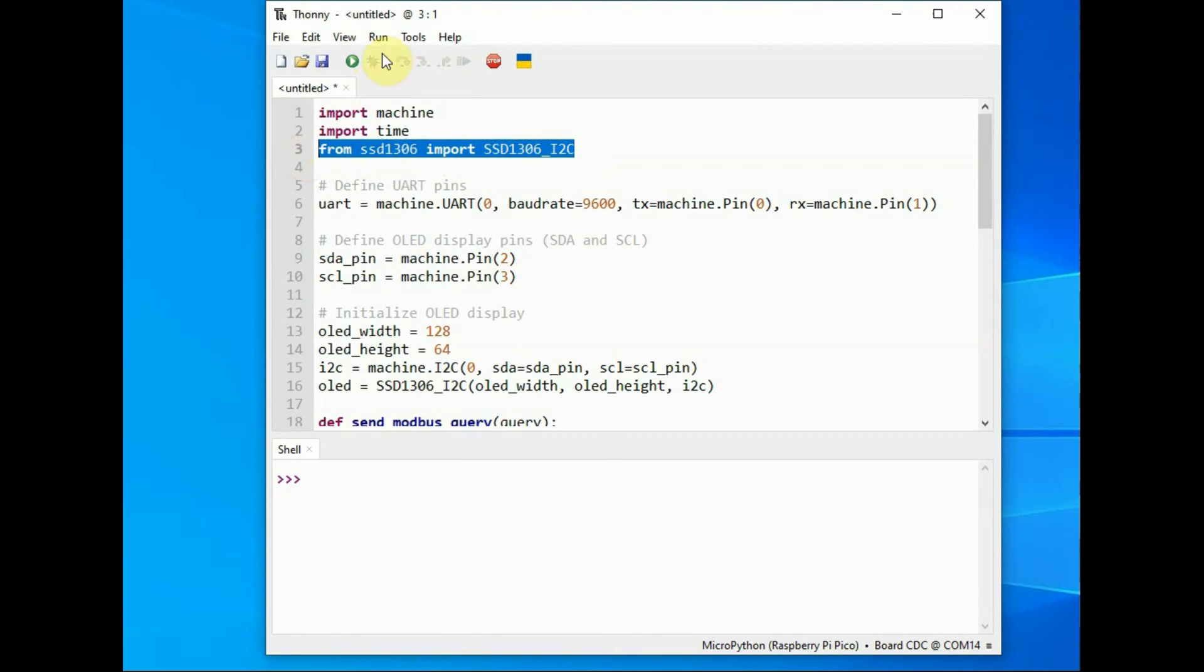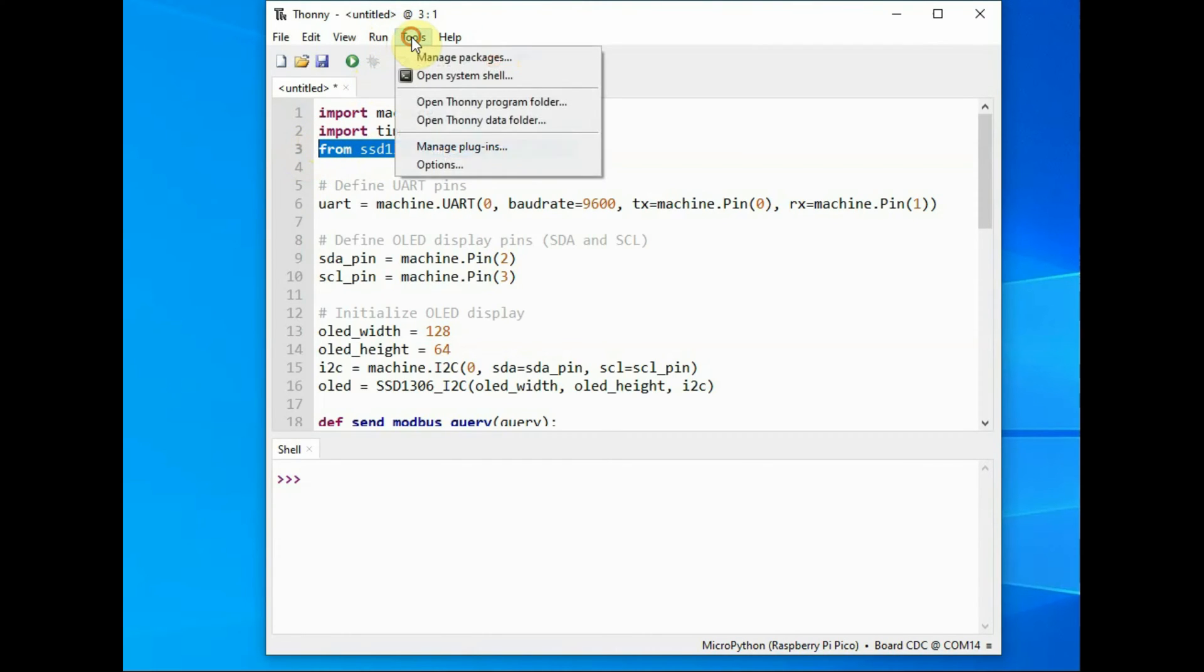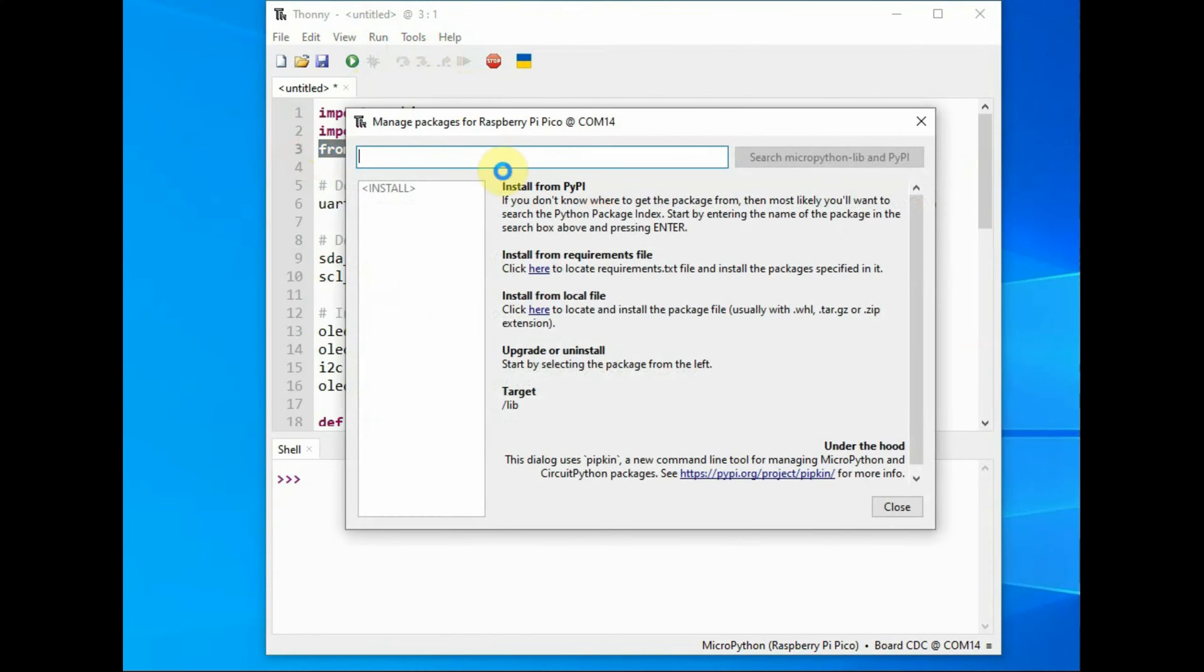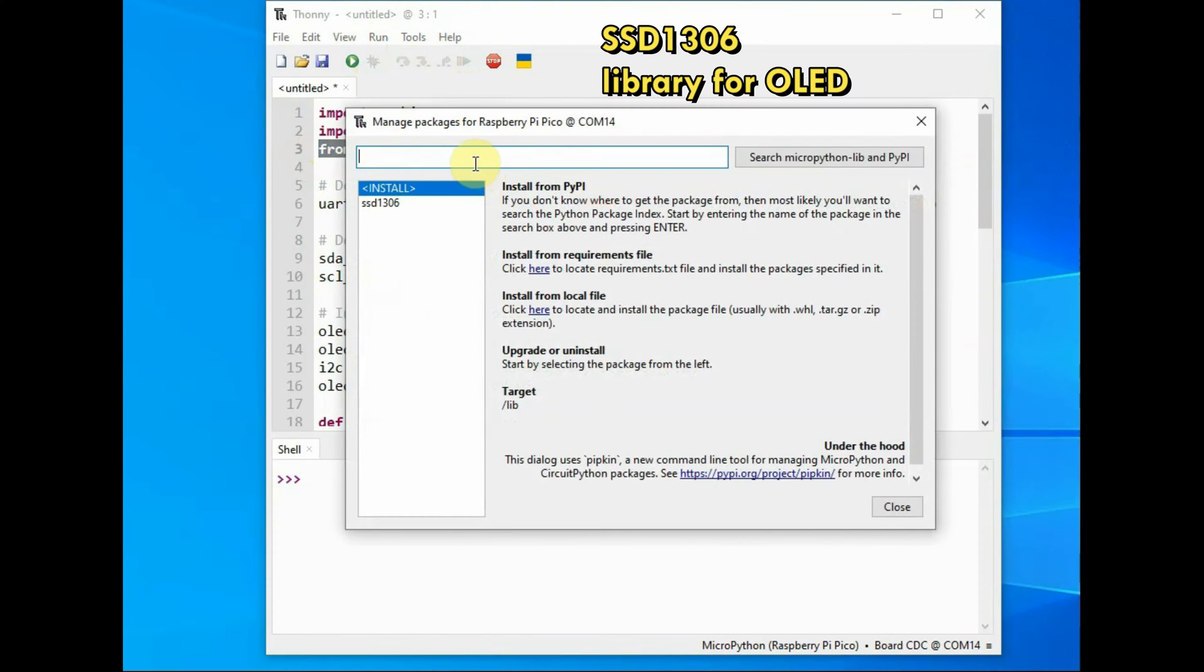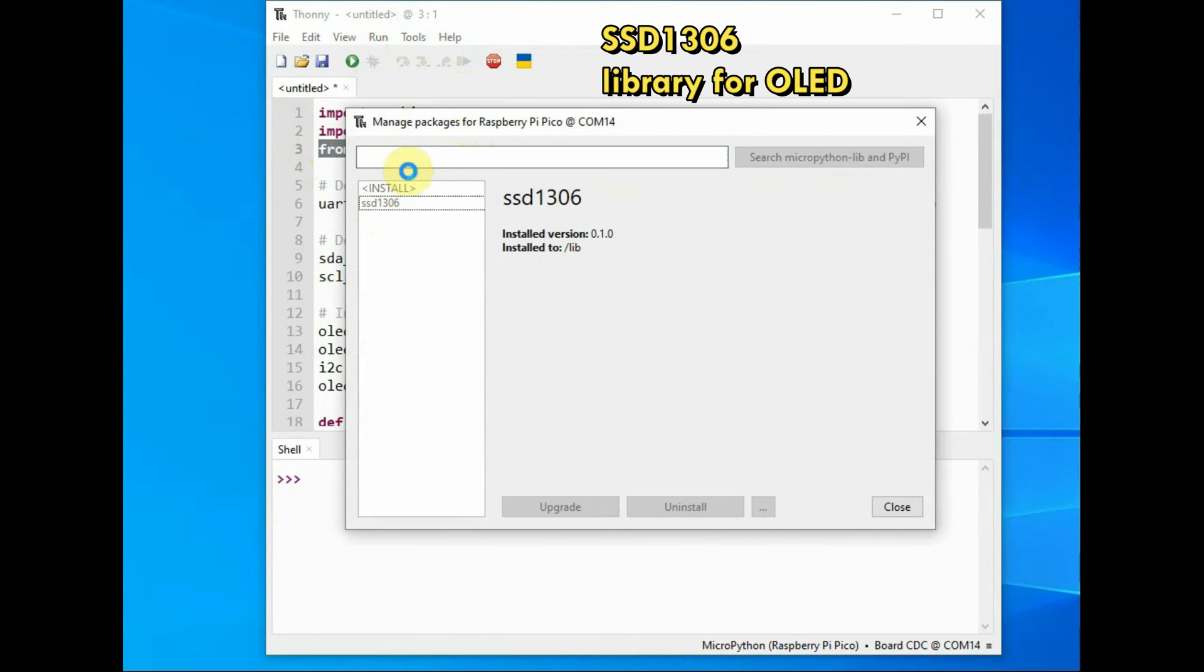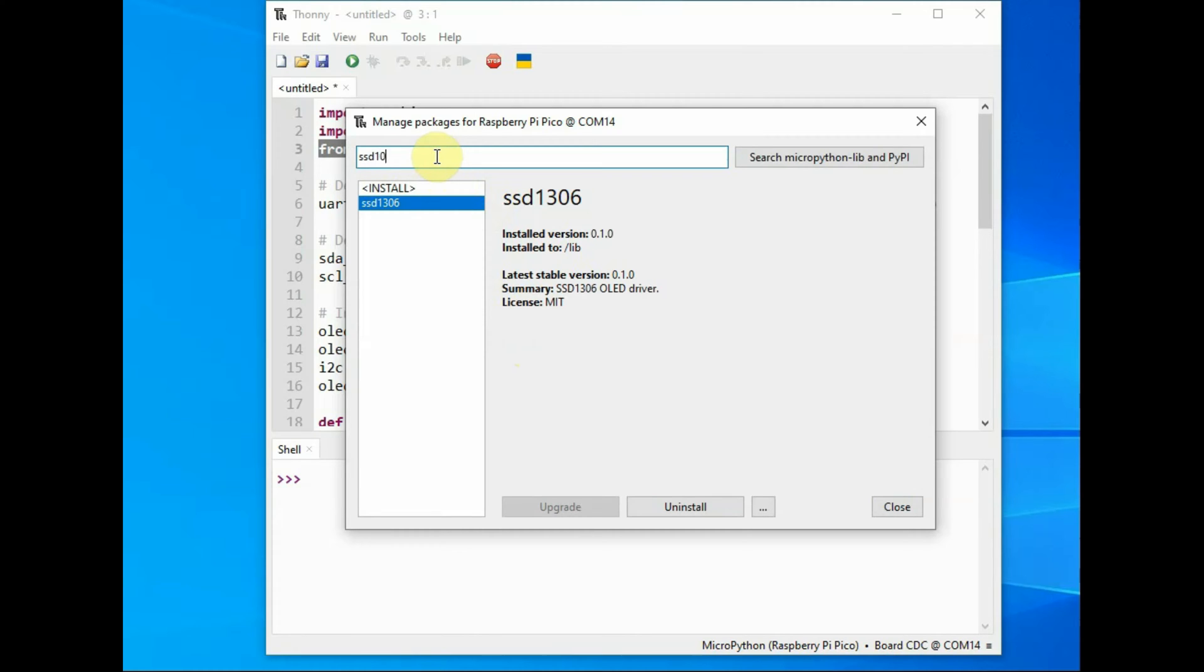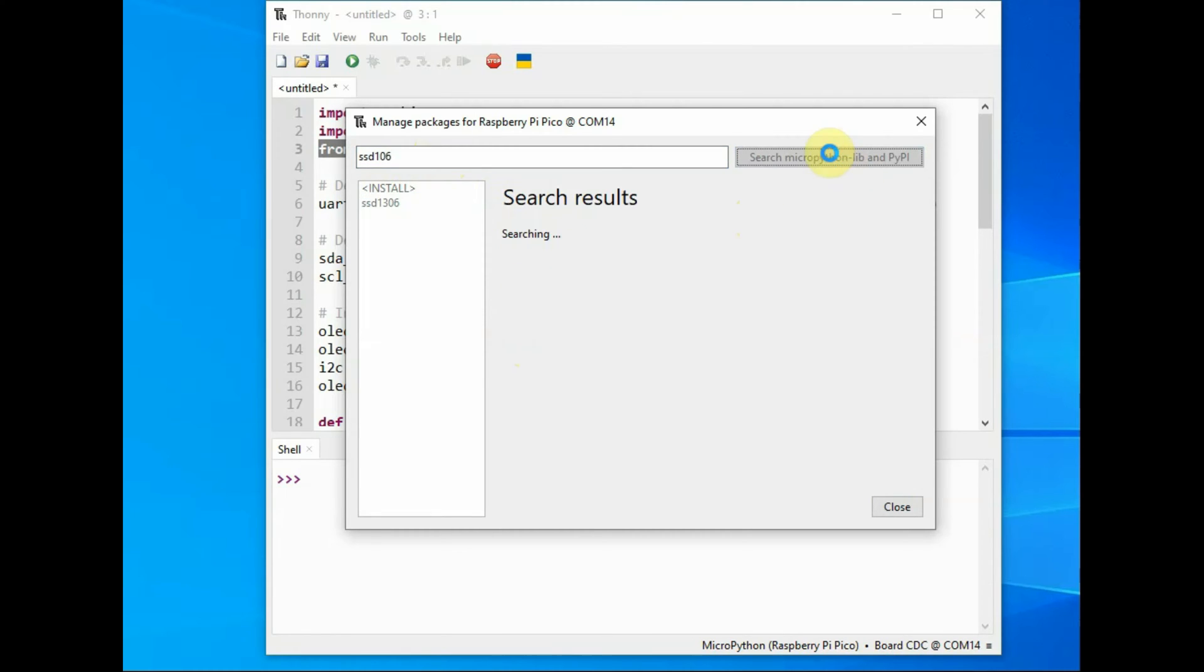For this go to tools and then manage packages, search for SSD1306 which is the IC of OLED. So SSD1306 you search for it and select the correct library and then click on install.